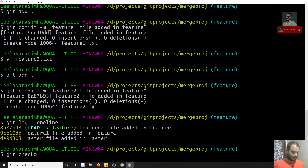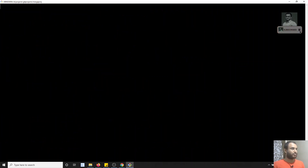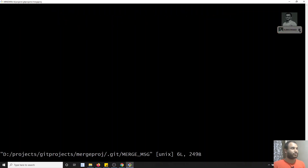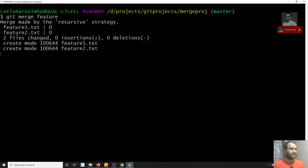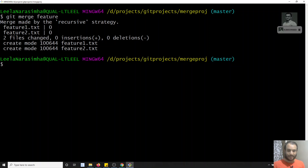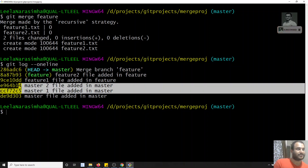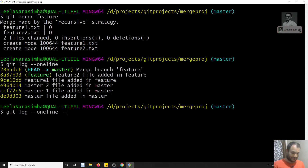Now I'm checking out to master. Let me clear the screen. Now I'll run git merge feature. Previously we did rebase, now I'm doing merge. A new commit is being created and it's asking for a commit message — I'll keep the default. The merge commit has been created. Now checking git log --oneline, you can see the master commits, then the feature commits, and finally the new merge commit. You can also check with --graph.